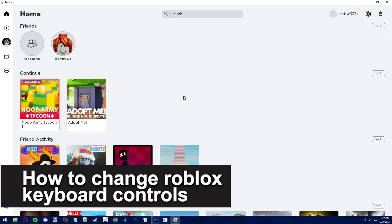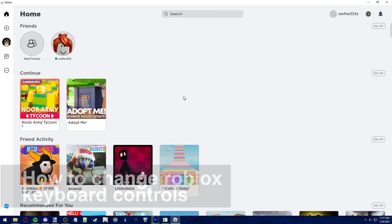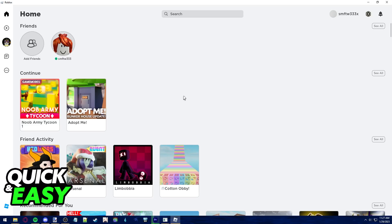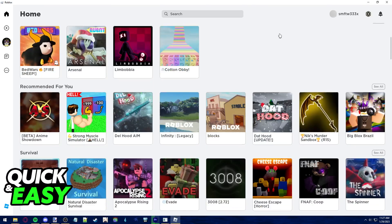In this video, I'm gonna teach you how to change your Roblox keyboard controls. It's a very quick and easy process, so make sure to follow along.